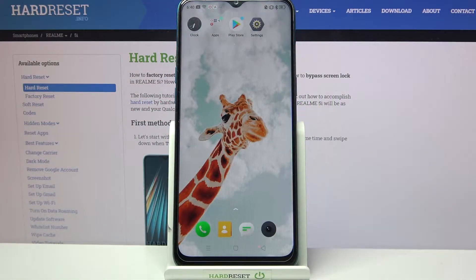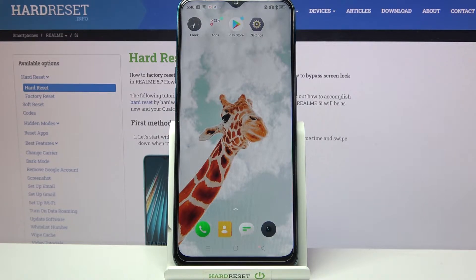Hi! In front of me is the Realme 5i, and today I would like to show you how you can set up a block on this device.